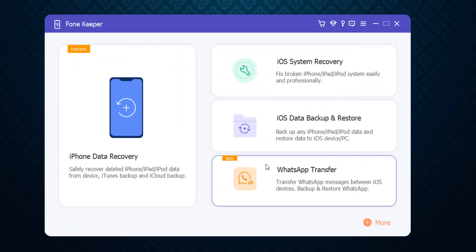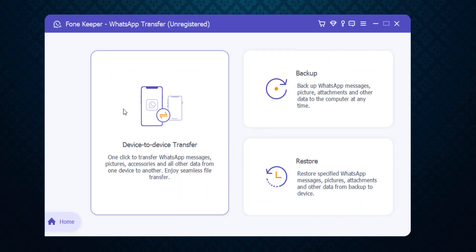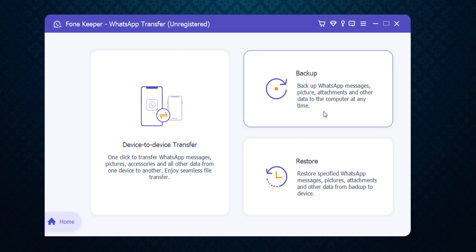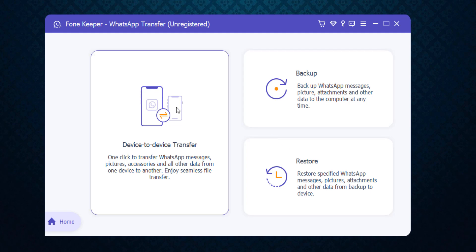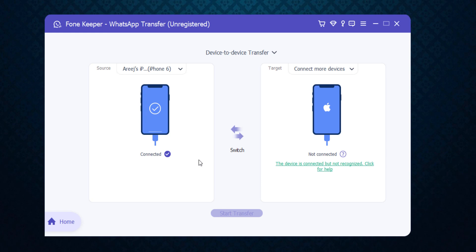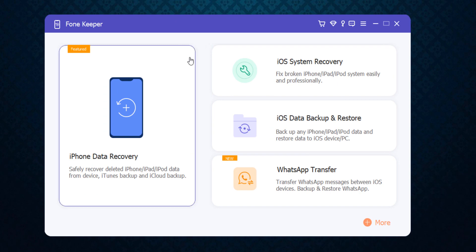There is also a new WhatsApp Transfer option. You can easily transfer WhatsApp messages, pictures, and all other data from one device to another for seamless file transfer. You can also backup WhatsApp messages, pictures, attachments, and other data to the computer at any time, or restore specific WhatsApp messages and attachments from backup to device. If you click on device-to-device transfer, you can swap the position of the phones and click the 'Start Transfer' button after connecting your other device.